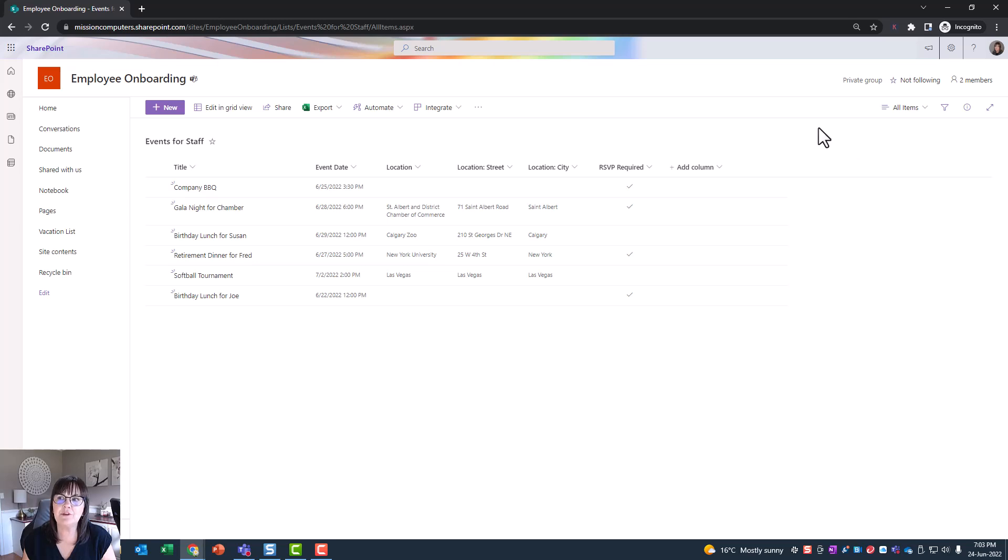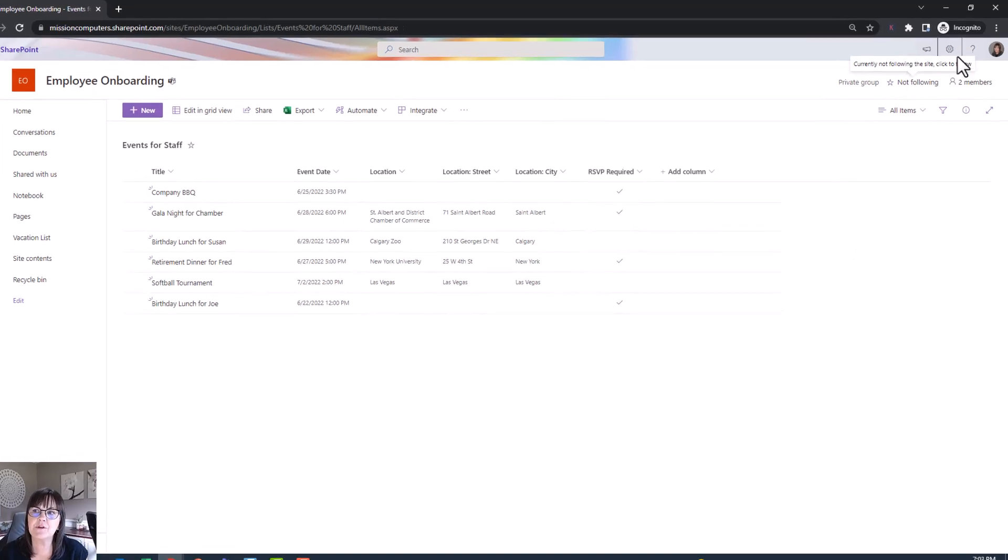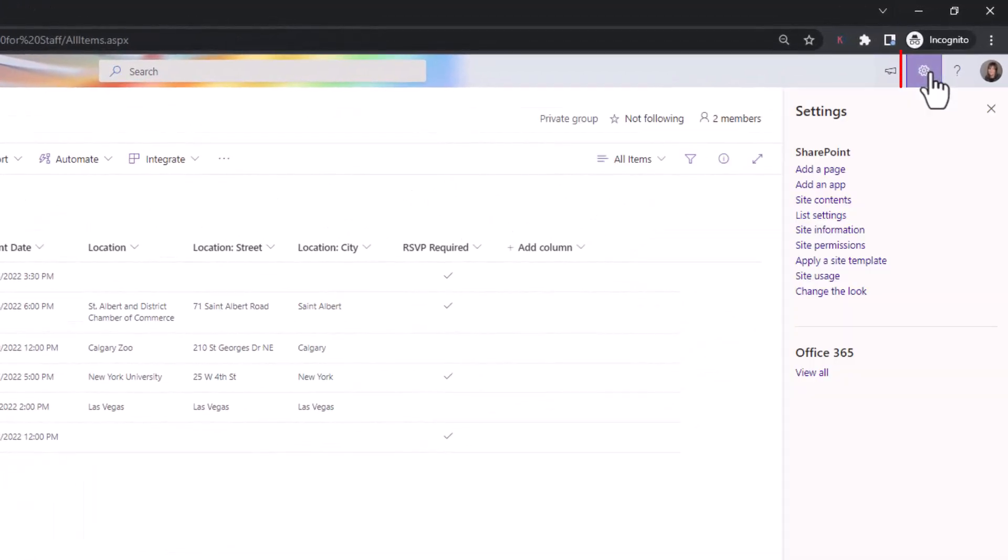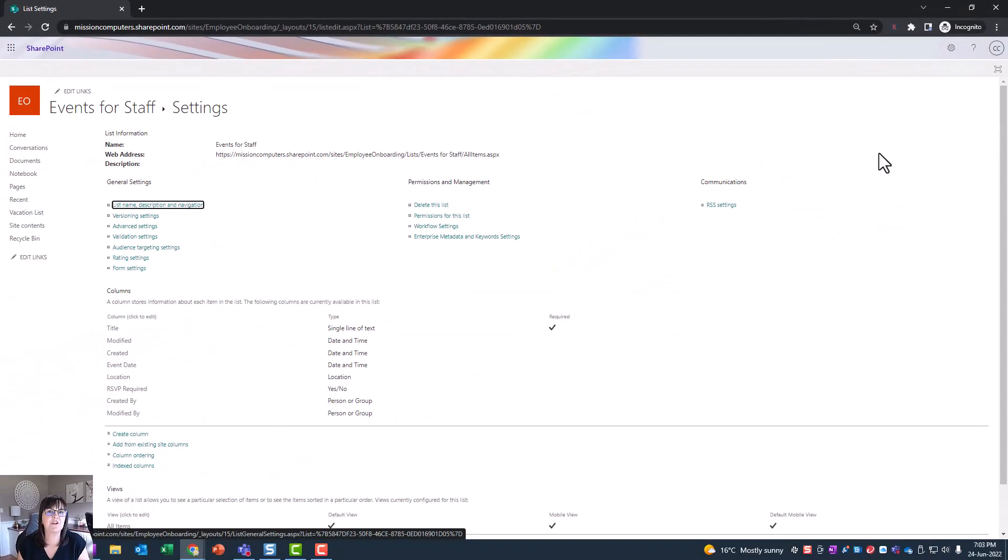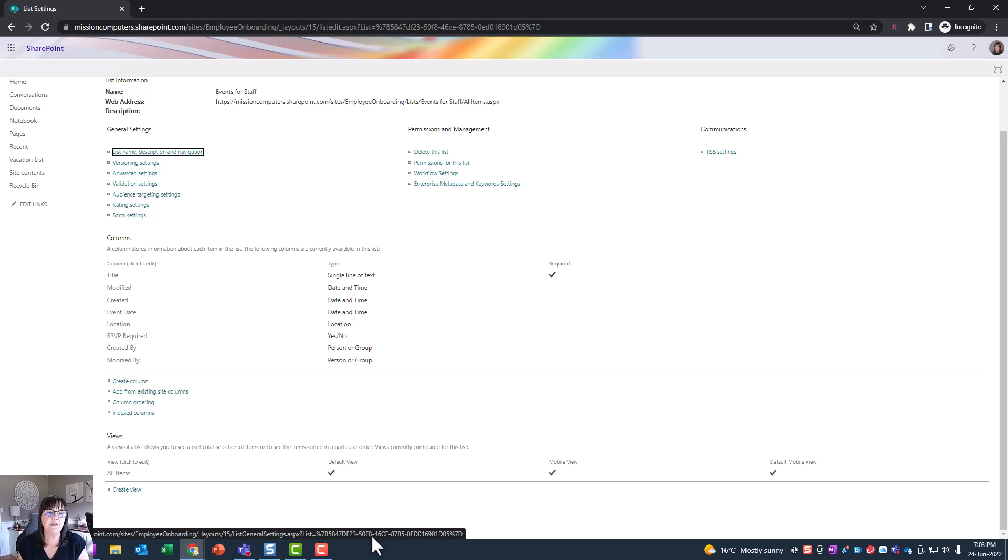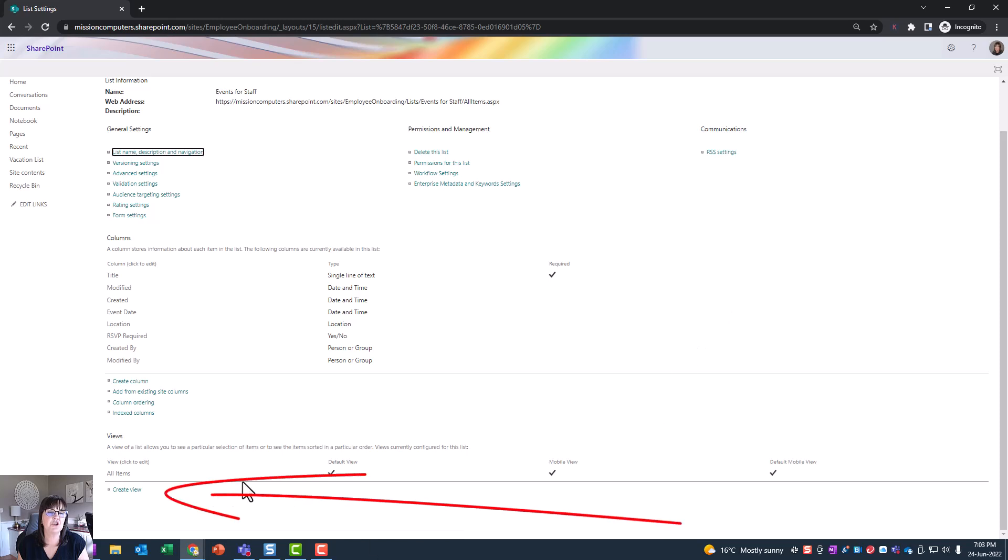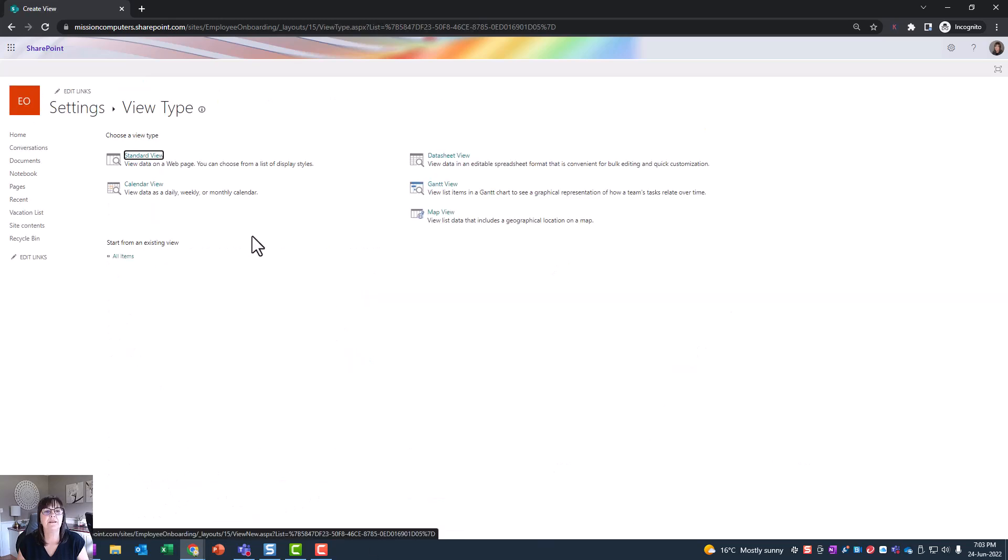And that's where I'm going to choose to say I want to look at this list as a calendar. So to do that, we need to go to settings, which is the gear at the top right. And from settings we're gonna say list settings. Click on that. And from this menu, we're actually gonna go all the way to the bottom and choose to create a view.